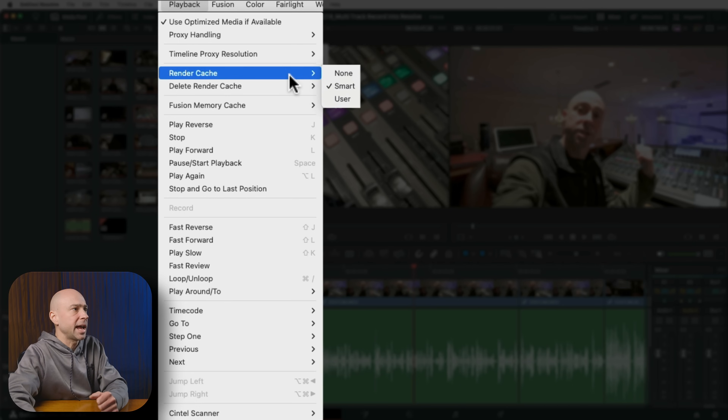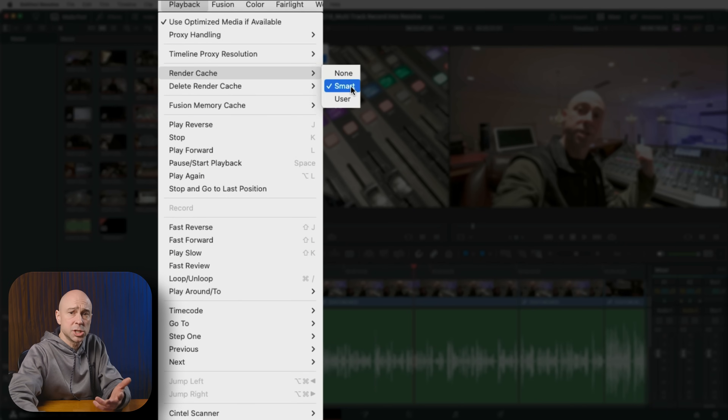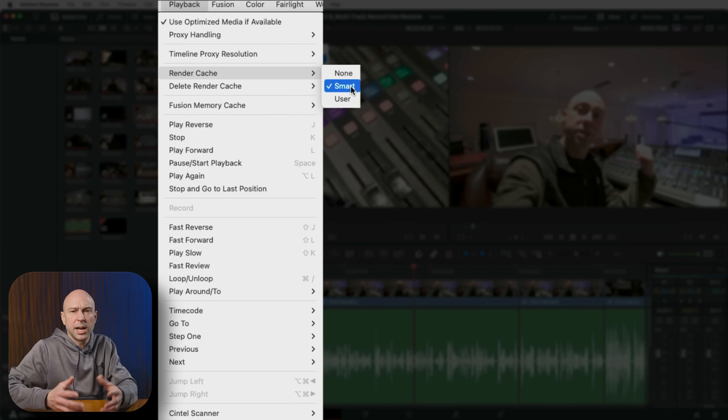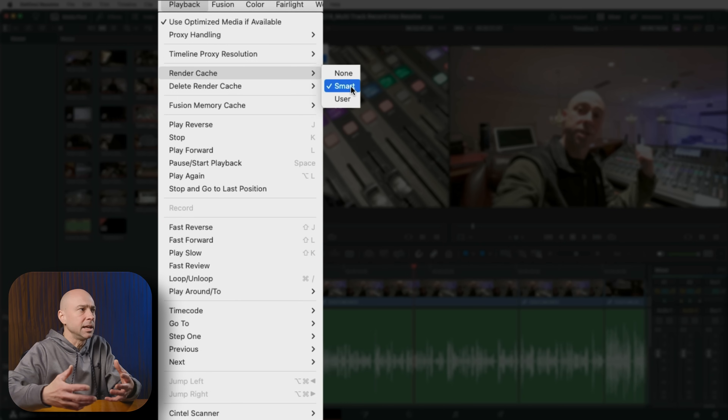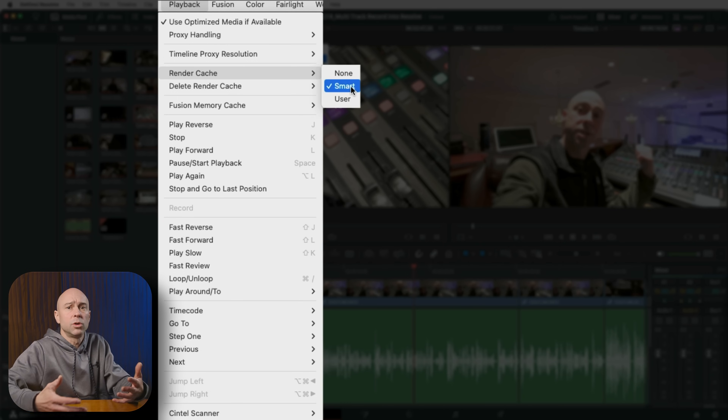You can also check your Render Cache — it may be set to None. I like to leave it on Smart, which allows Resolve to render things in the background while you're not doing anything, helping with overall playback smoothness. Where you might run into issues is when your render cache is set to Smart or User and you've accumulated so much cache that it's actually bogging down your machine, because those cache files can get really huge really quickly.